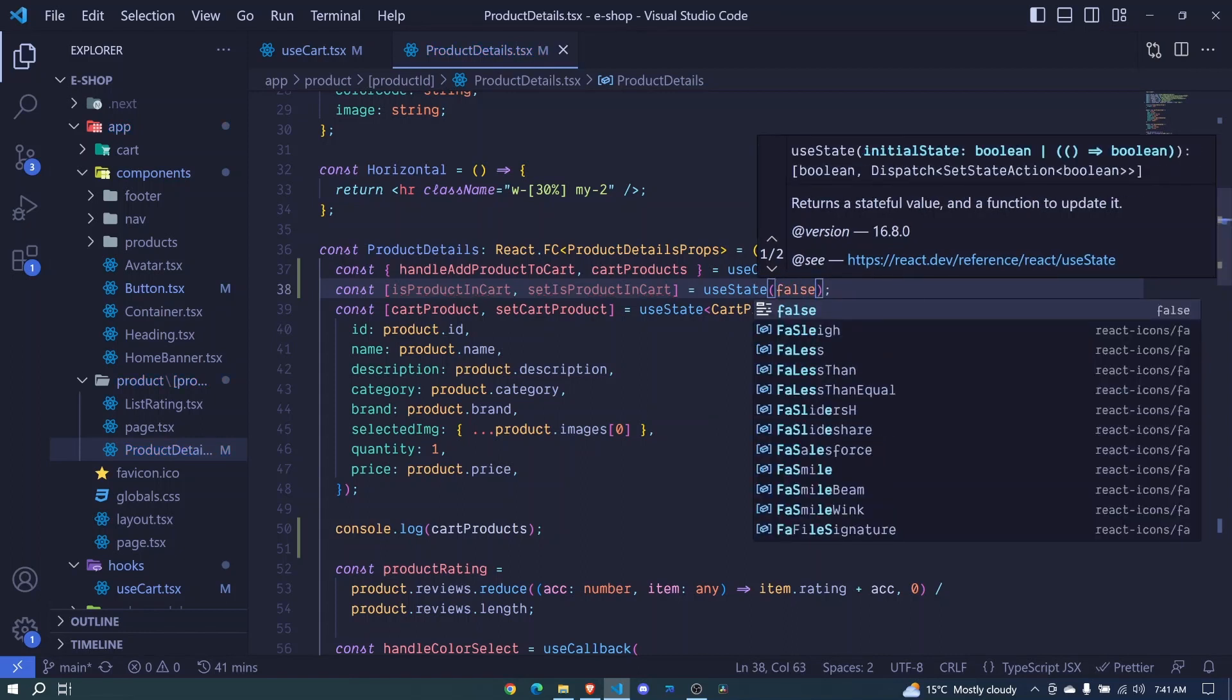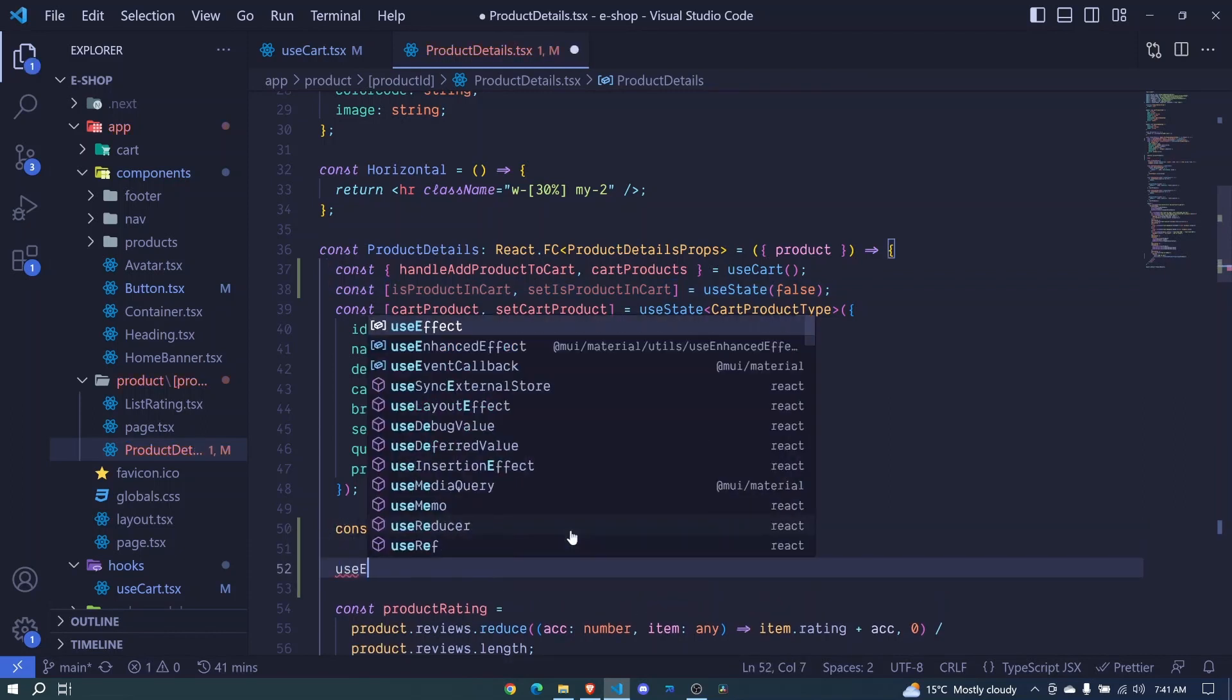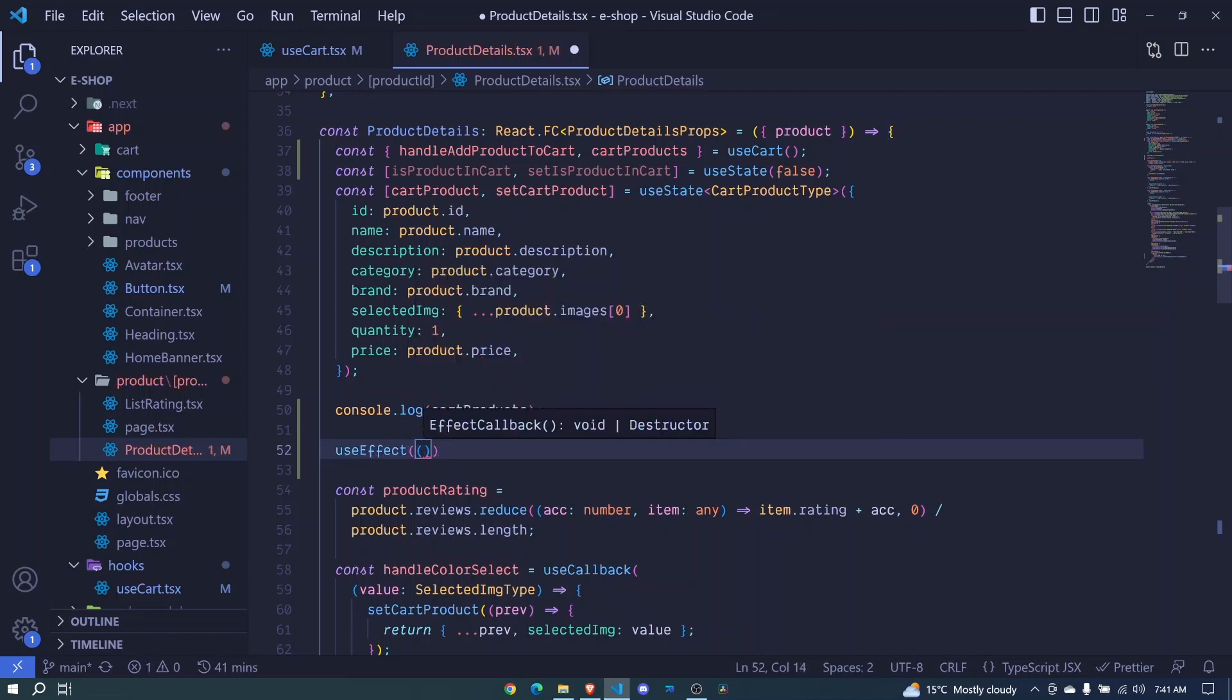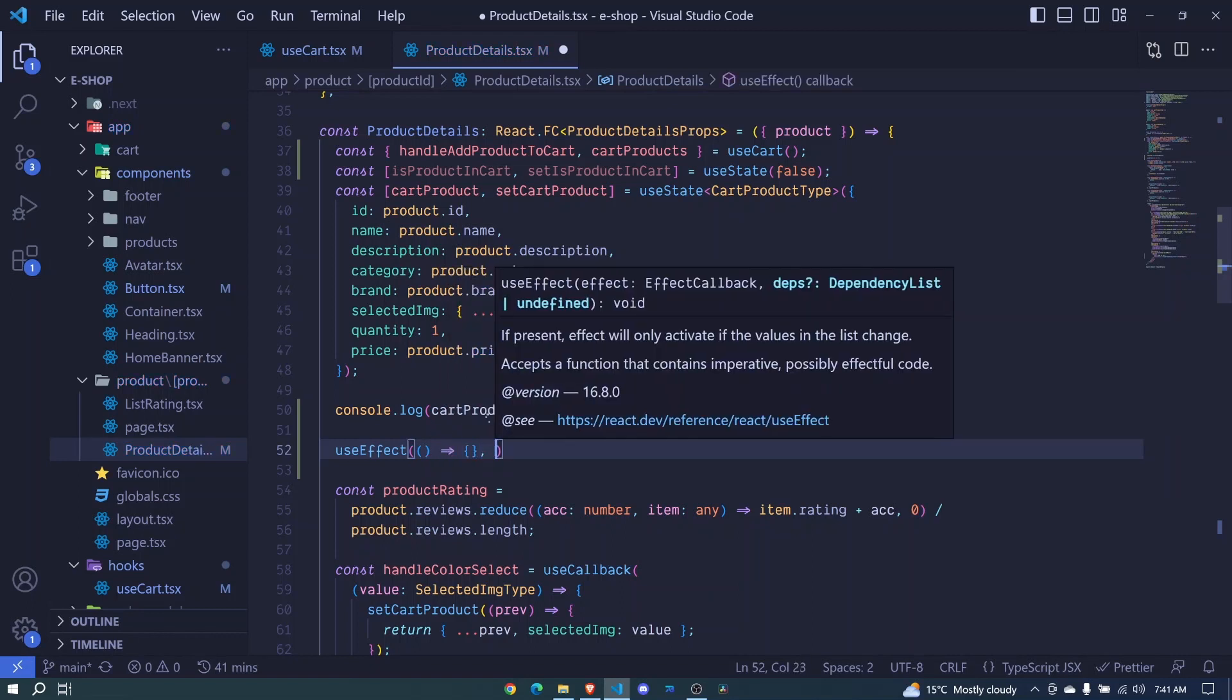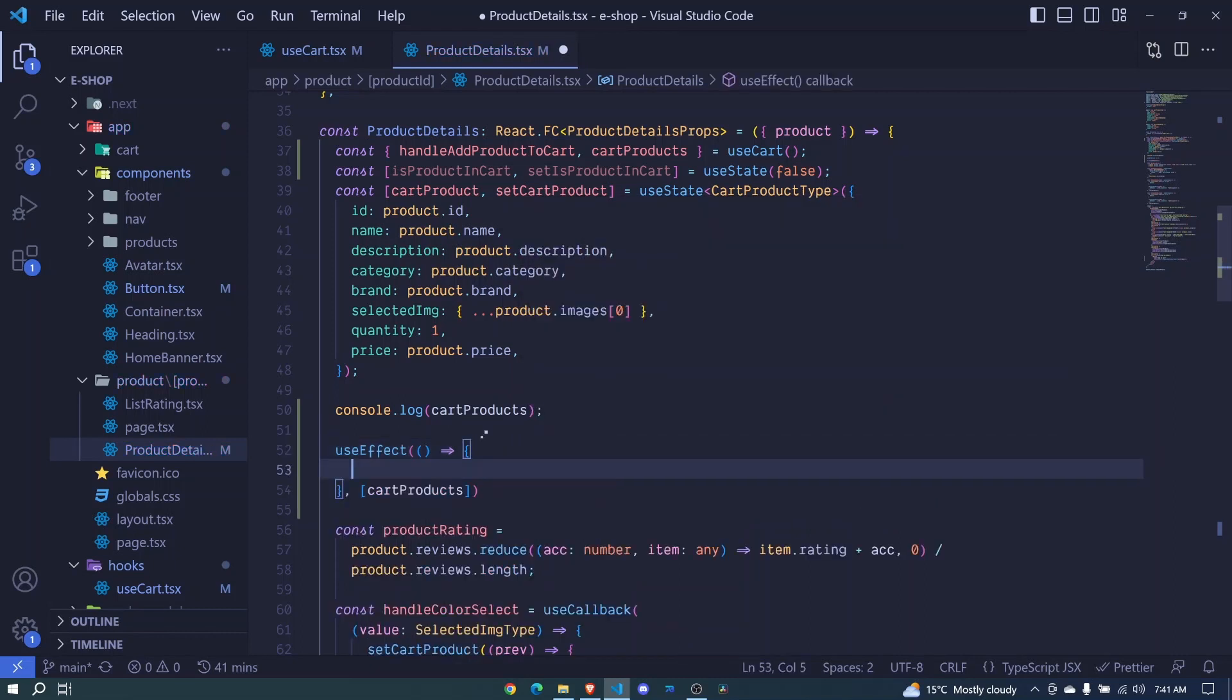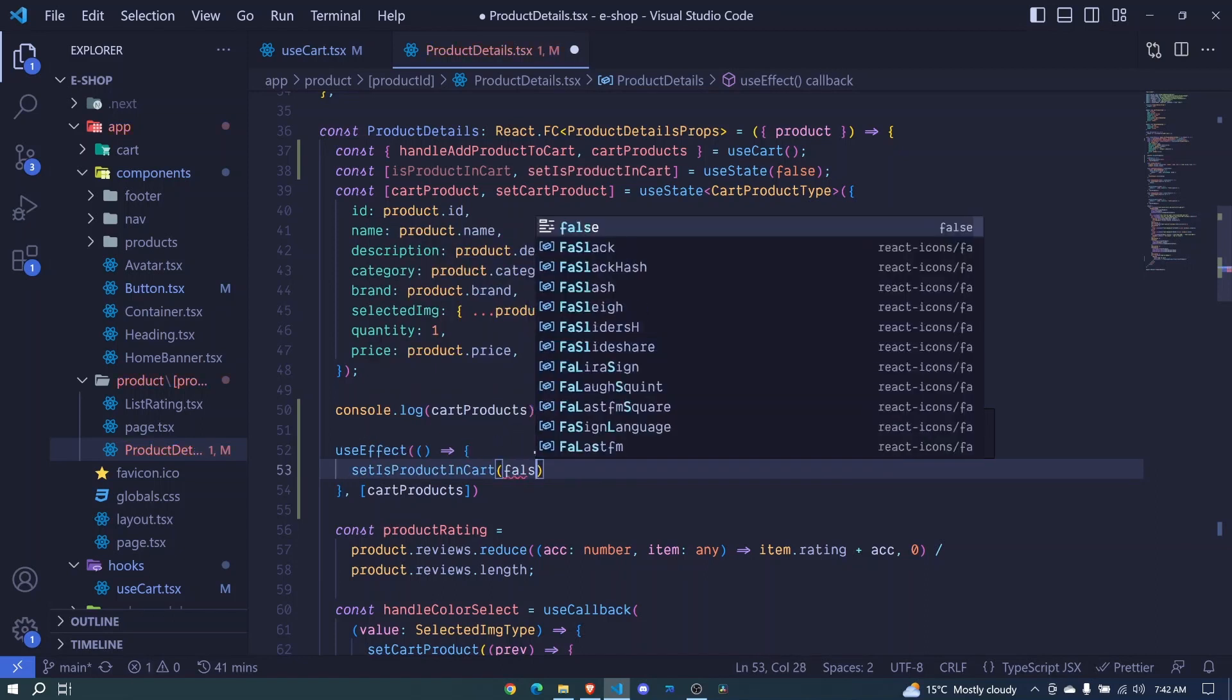Now we should be performing some checks for us to update this state, whether the product is in cart or not. So what we'll do, we'll come right here, and we'll make use of the useEffect hook. So whenever the component loads, we will be able to check if that product is already in cart or not. So I invoke this, we pass an arrow function, and it expects us to also pass a dependency array. And the dependency array for this one will include our cart products. Now right here, to begin with, we'll make sure to reset our isProductInCart by calling setProductInCart. And we set it to false.